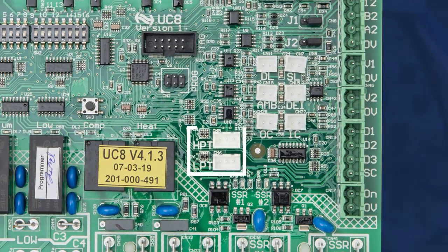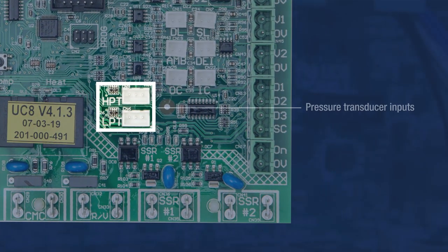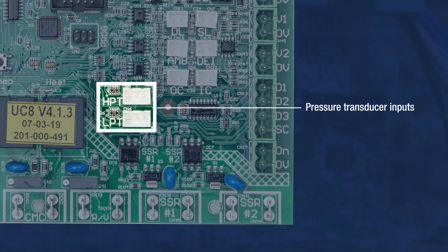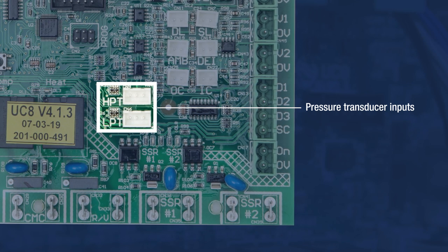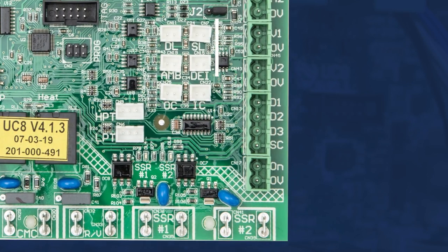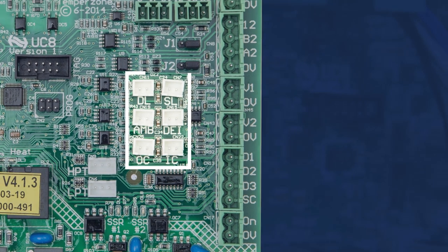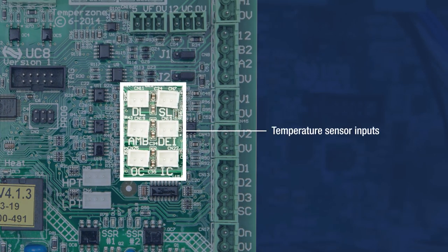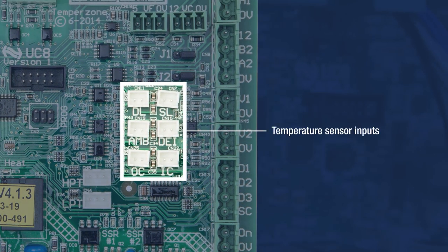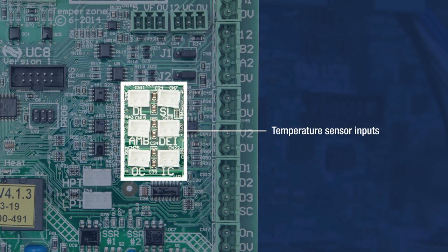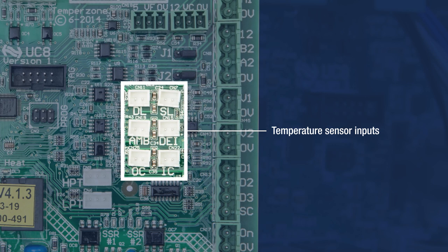HPT and LPT are inputs for suction and discharge pressure transducers. Six sensor terminals are available for use in the system. Not all will be used depending on unit configuration.